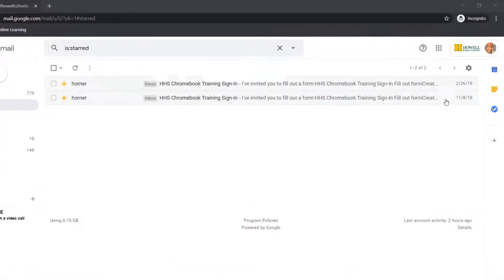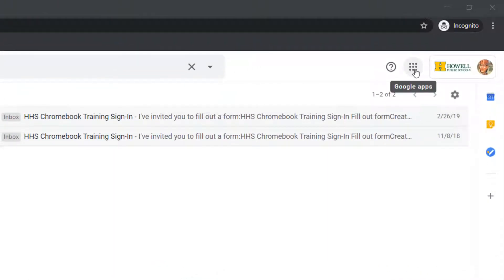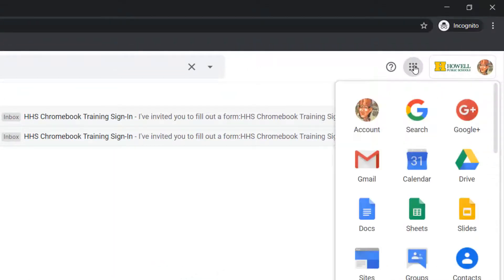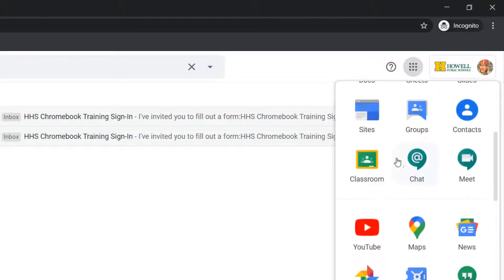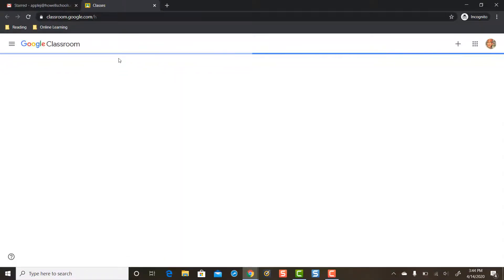Now if your student's older, fifth grade or older, when in Gmail they can simply click on the Google Apps button and access classroom this way and get to their Google Classroom.